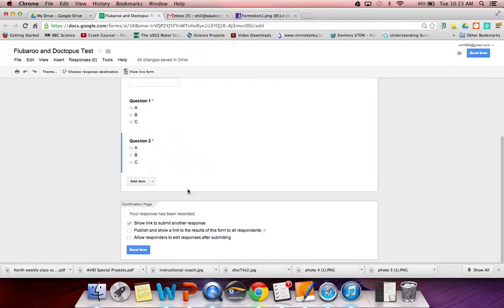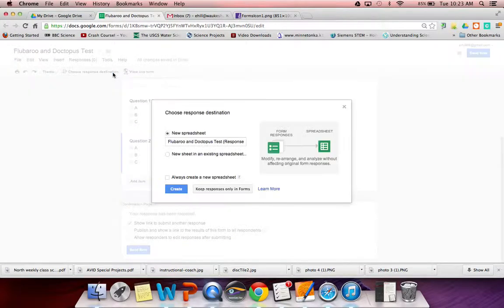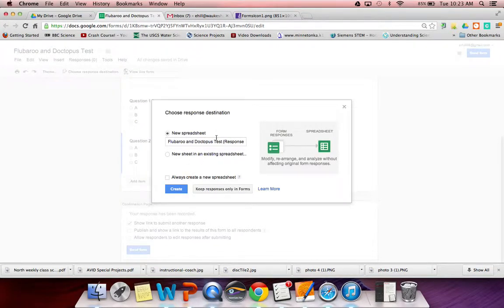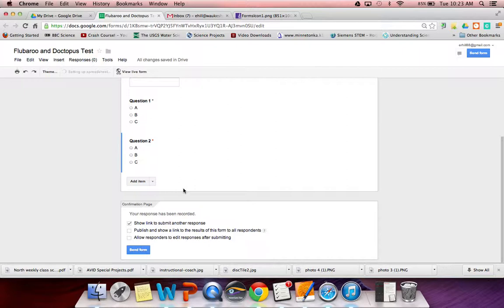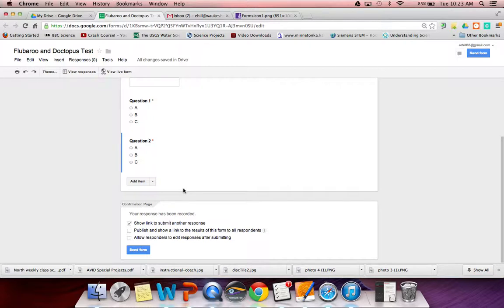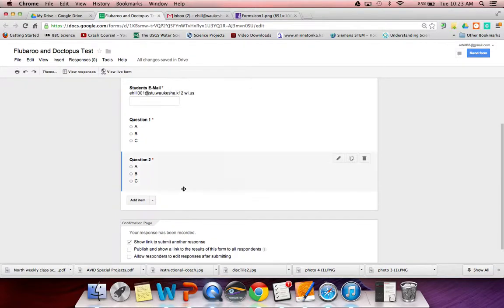Now that my form is done, choose a destination for your responses. We want that to go into a new spreadsheet that will be titled Flubaroo and Doctopus Test Responses. Click create. So now that we've created that form, we need to create an answer key and also enter some submissions so that we have some things to work off of.